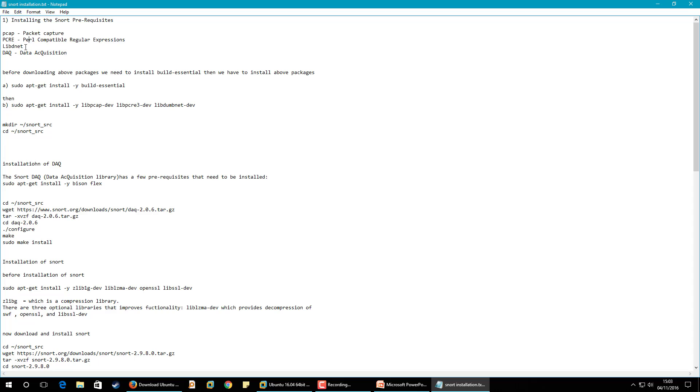This one, PCAP, is like a consist of programming interfaces, application programming interface which helps any monitoring software to capture packets through LAN card. And this one you need regular expressions, Perl compatible regular expressions. And also you need this third package which contains network functions which help our network card to perform.